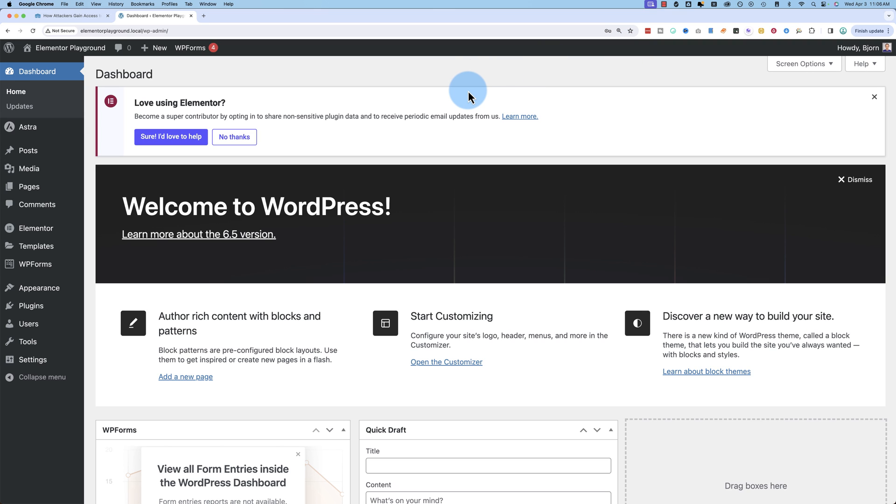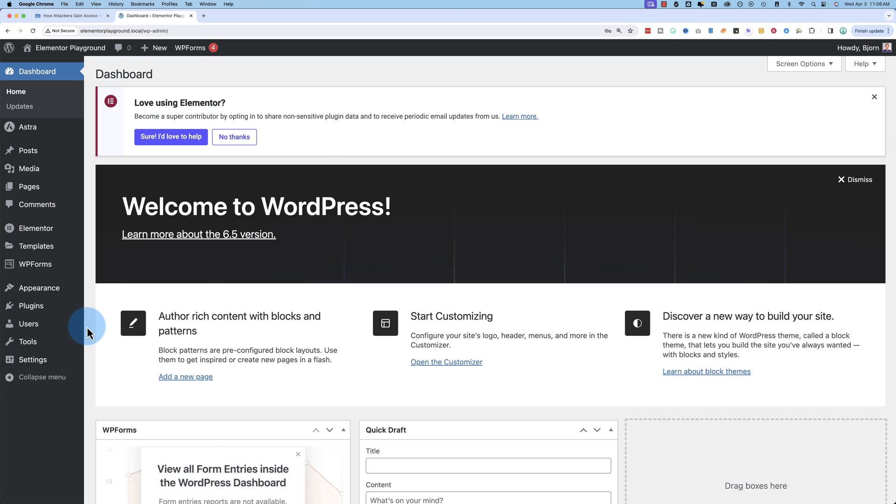And I have a whole course on WordPress security. If you want to check that out, I'll link to that in the card up above and the description down below. And it really helps secure your site. So if you want to secure your site, check out that course. Not hard to do.